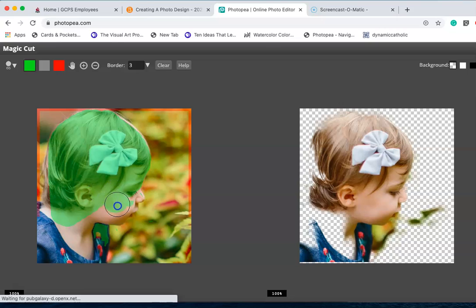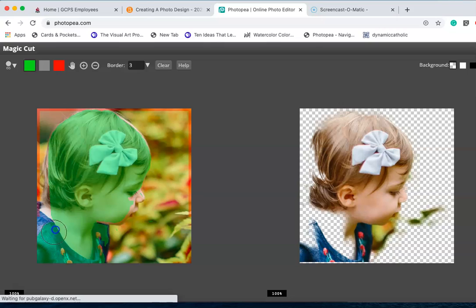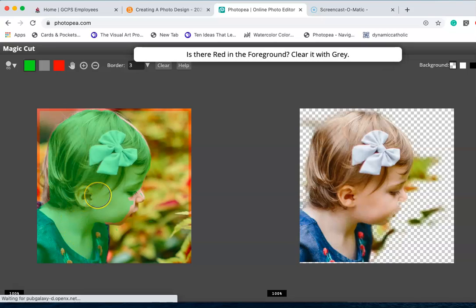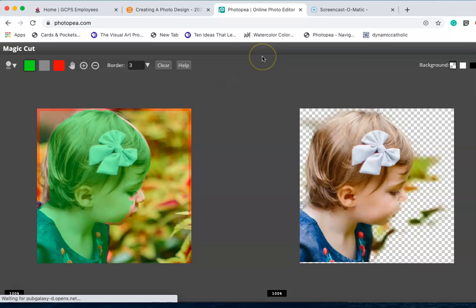You're going to carefully go around the edges of everything you want to keep. I'm just going to use this big size brush first and get all the big areas that are real simple that I can't make any mistakes with. Then I'll grab the little brush and go in.